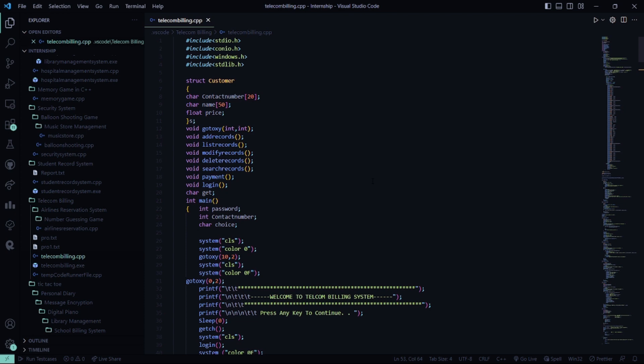Then we have certain functions like gotoxy file, add records, list records, modify records, delete records, search records, payment, and login, which can perform certain tasks depending on what we want to do.